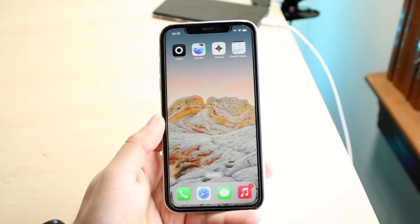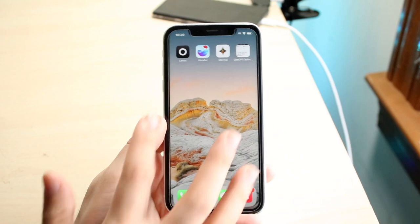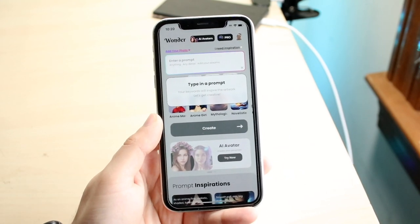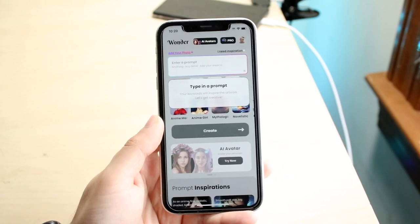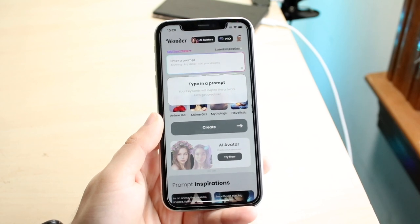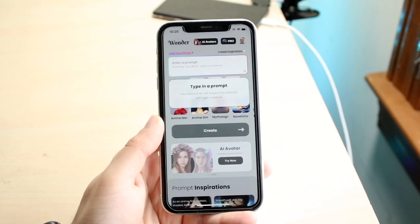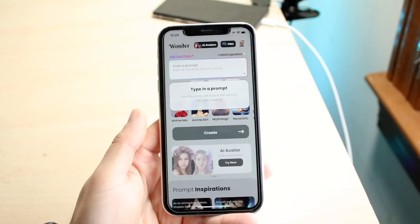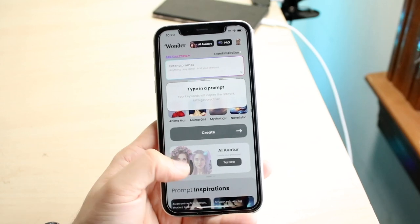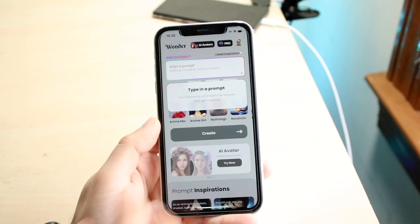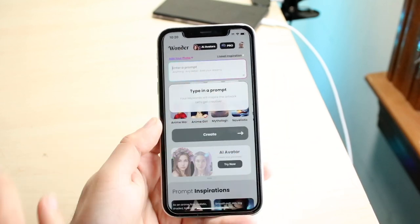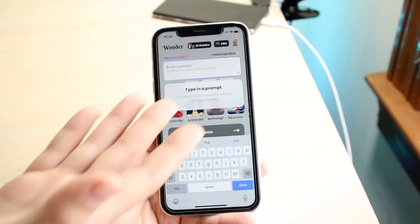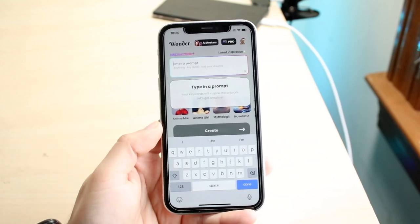Another really cool one is Wonder. This is another one I've seen many people talk about, but rather than bringing in your own images, you can actually create images from just text. You download this application and then you can just type in exactly what you want to see.